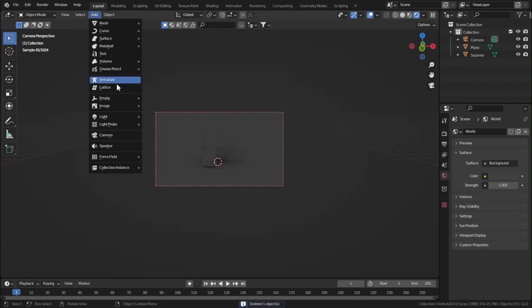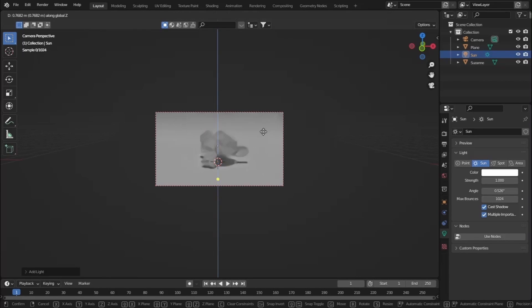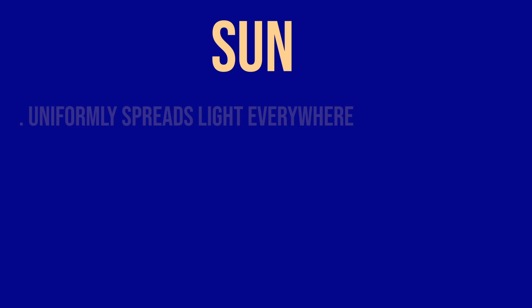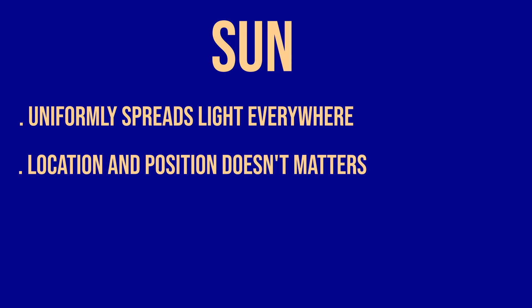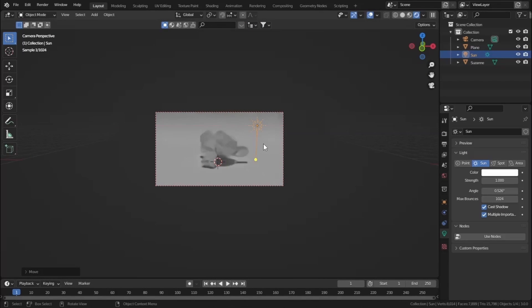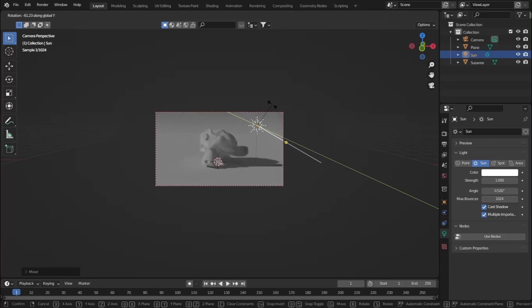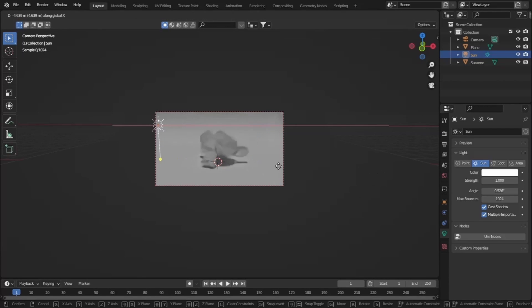Let's add a Sun light. The Sun uniformly spreads lighting all over the scene, and its location and position never matter — wherever you move it, the lighting stays the same. But its rotation does matter: if you rotate it in the Y-axis, the direction of the shadows changes.